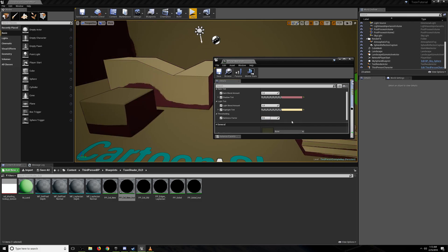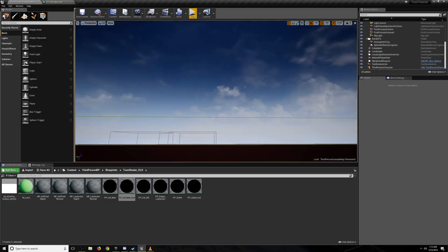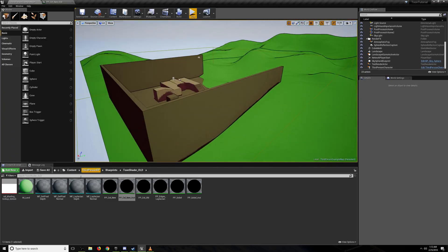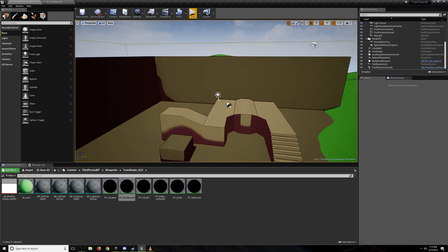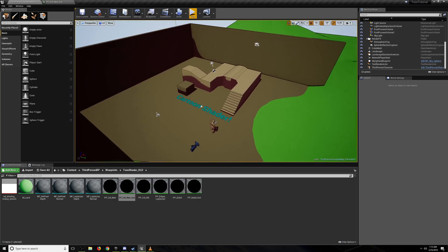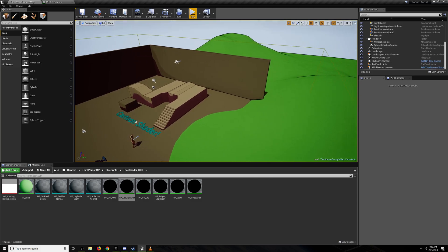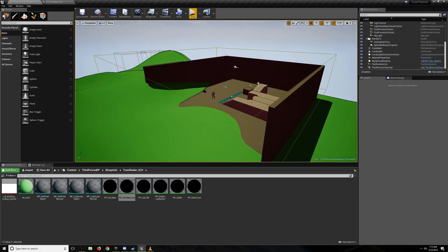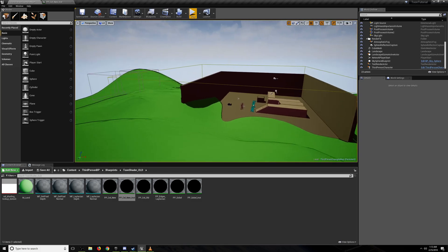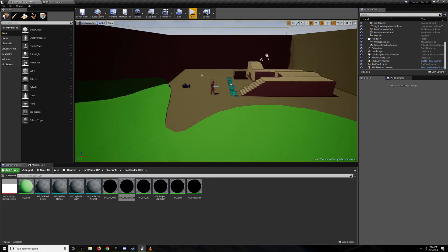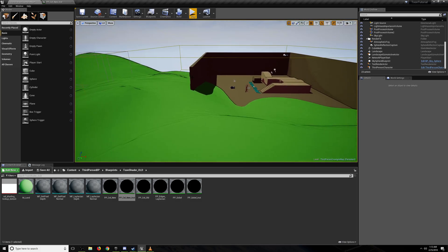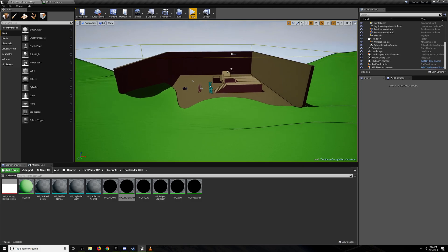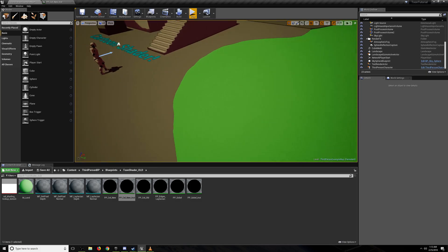But the point here is that you can have multiple post-process volumes that have different instances of this. And so a common problem I've run into trying to do this cell shader is it works fine in one environment outdoors or in a forest. And then you go into an indoor environment that's supposed to be lower lighting, and it doesn't work as well. And so this, you can have localized settings. You can change colors and tints on the fly. It works very nicely.